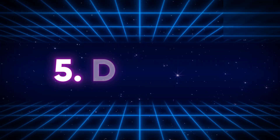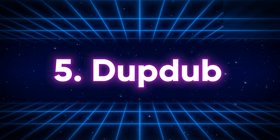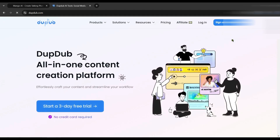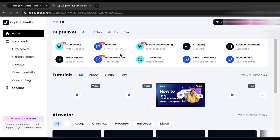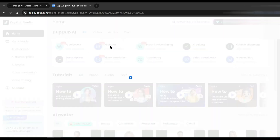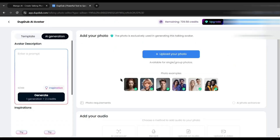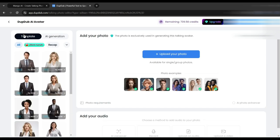Number five: Dub Dub. Last but not least on today's list is Dub Dub — an amazing tool for digital creators. With this tool you can generate voiceover, create avatar videos, edit video, and much more. After logging into Dub Dub, select the AI Avatar tool. On the next page, we have to select the avatar image.